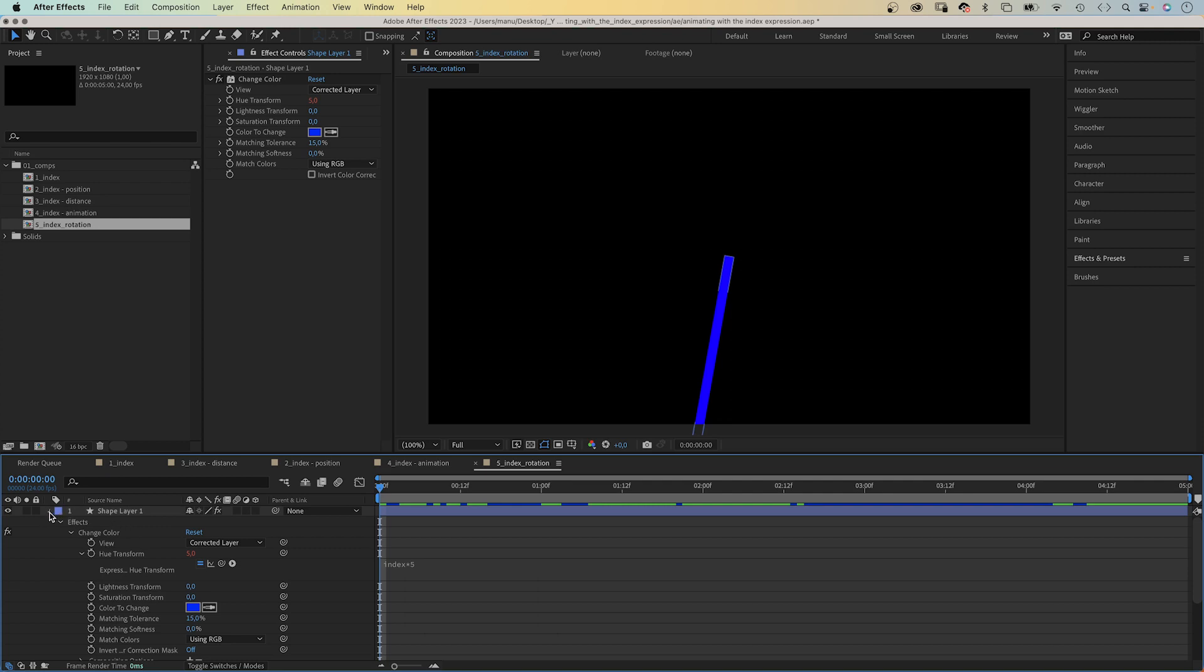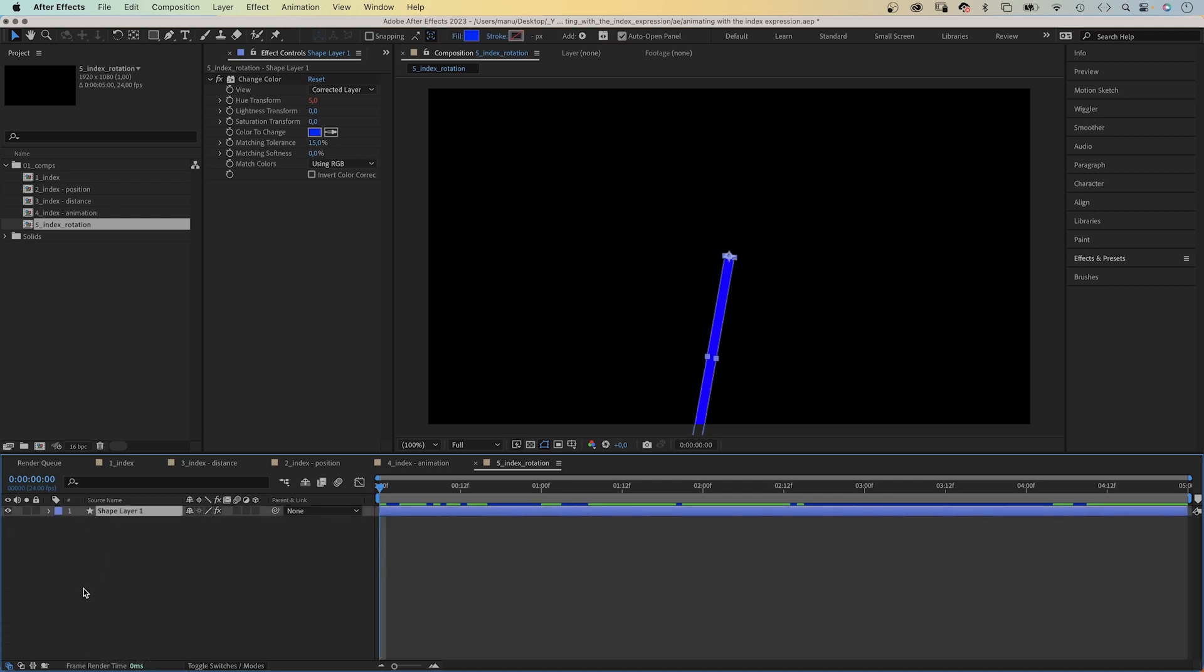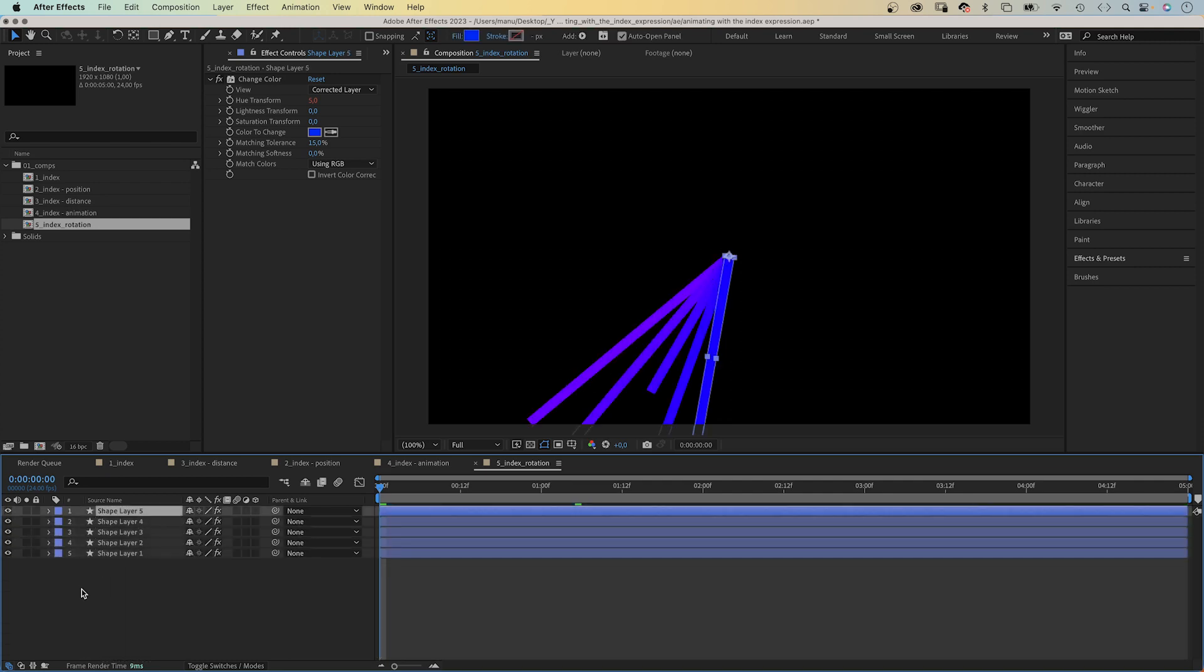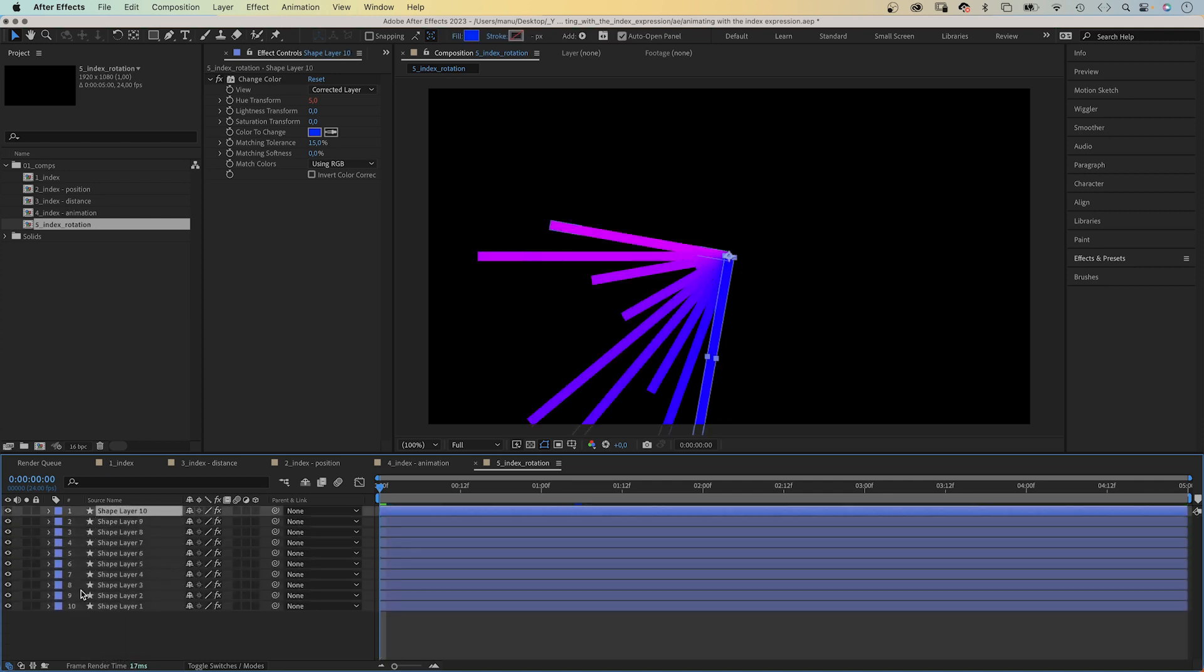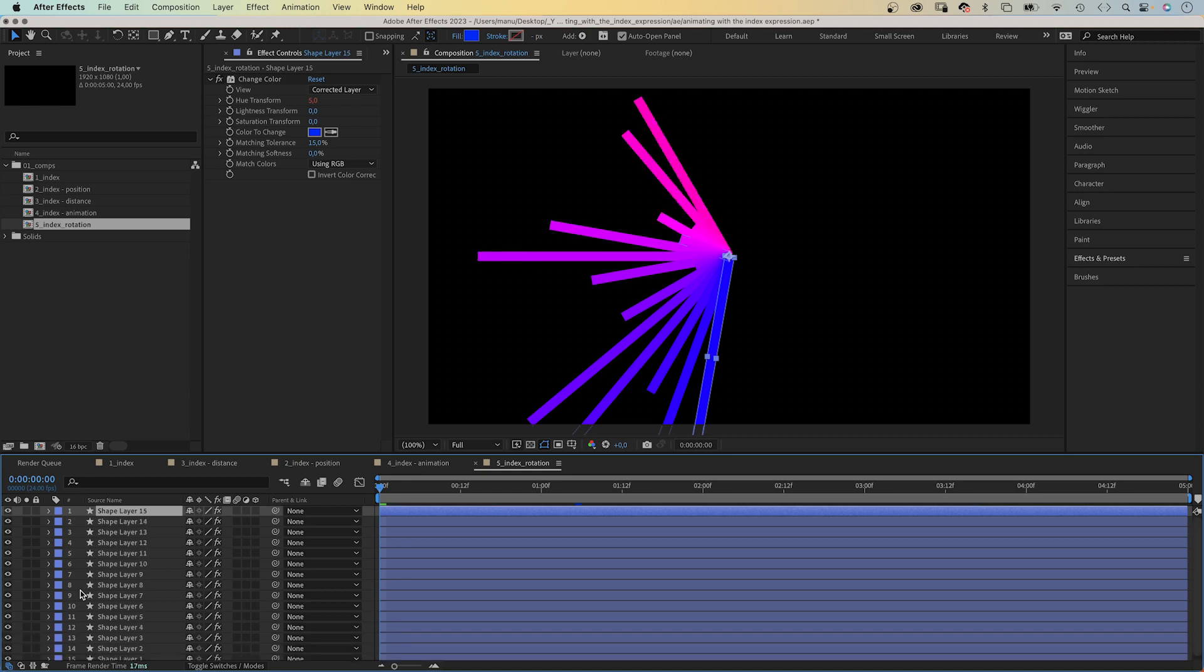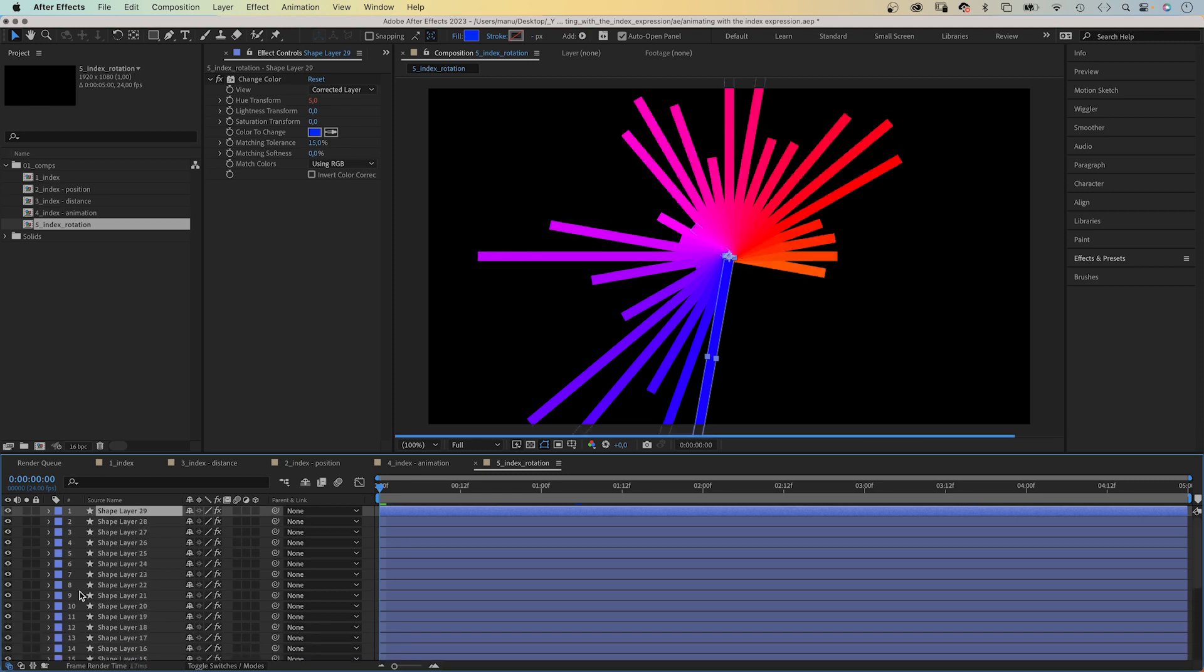Finally, we duplicate the layer 36 times. The index expression helps you to manage repetitive tasks quickly and speeds up your workflow a lot.